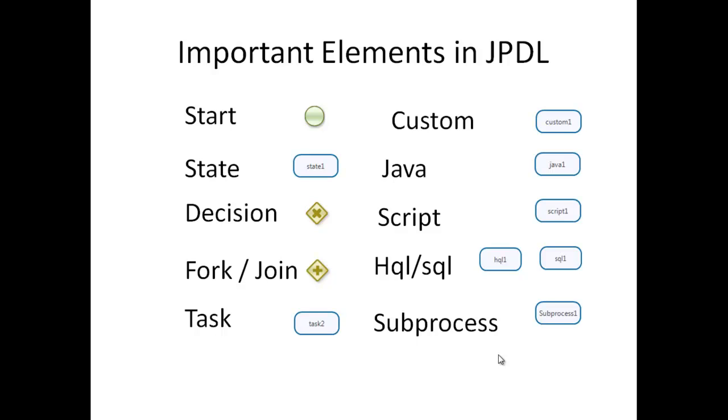In this slide I want to show you some of the shapes that you can use when you design business processes with JPDL. Some of them are very similar like state, task, custom, java, script, HQL or SQL, subprocess, but others are very different like start, decision, fork or join.